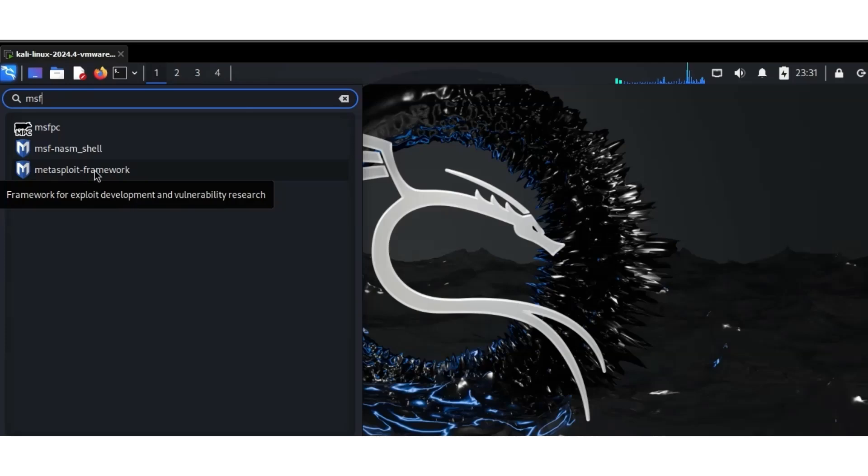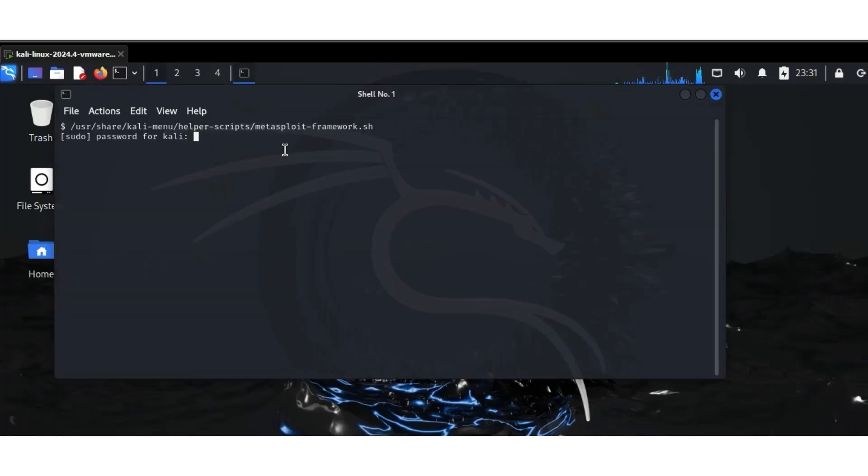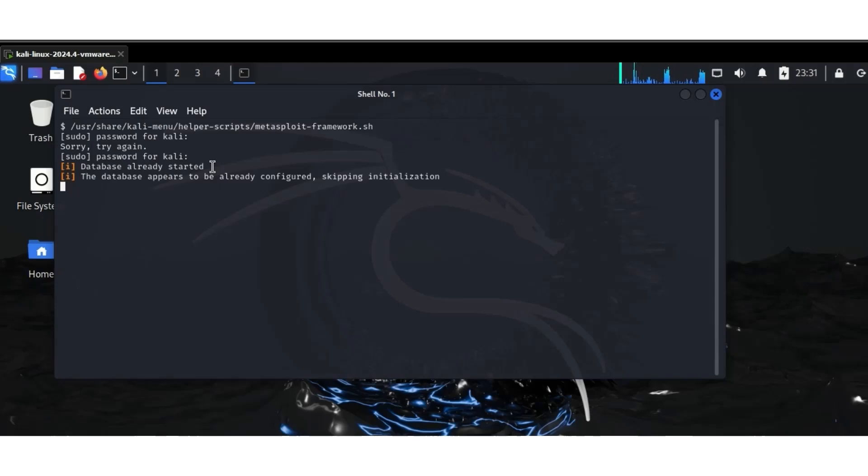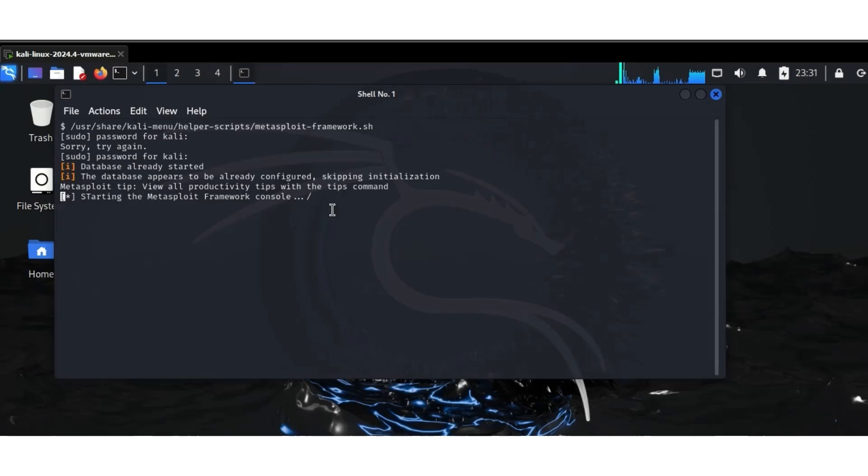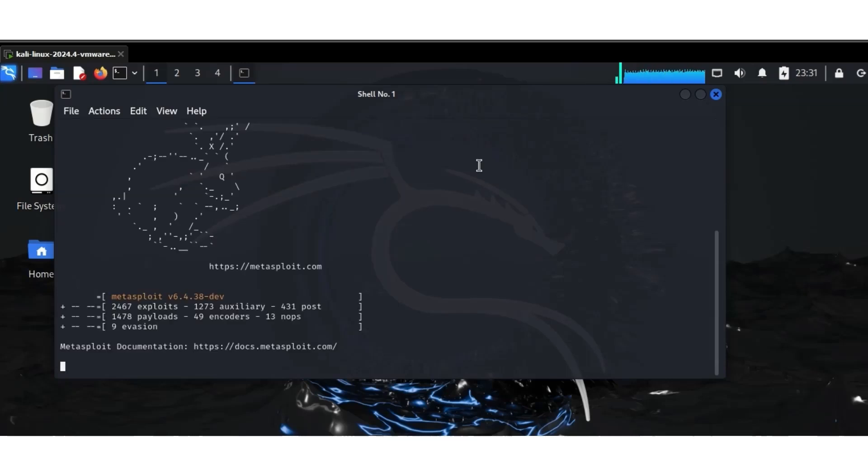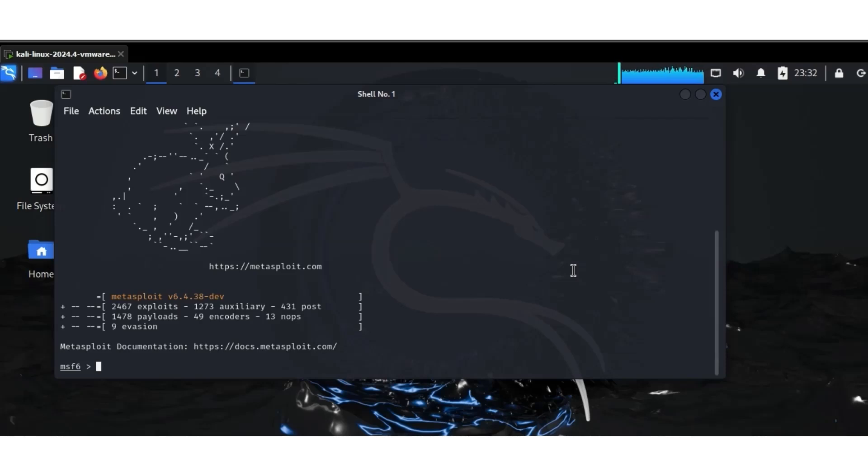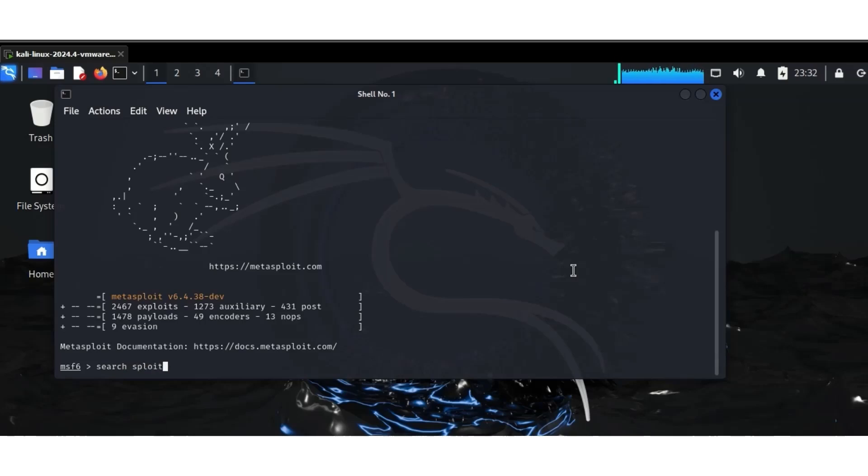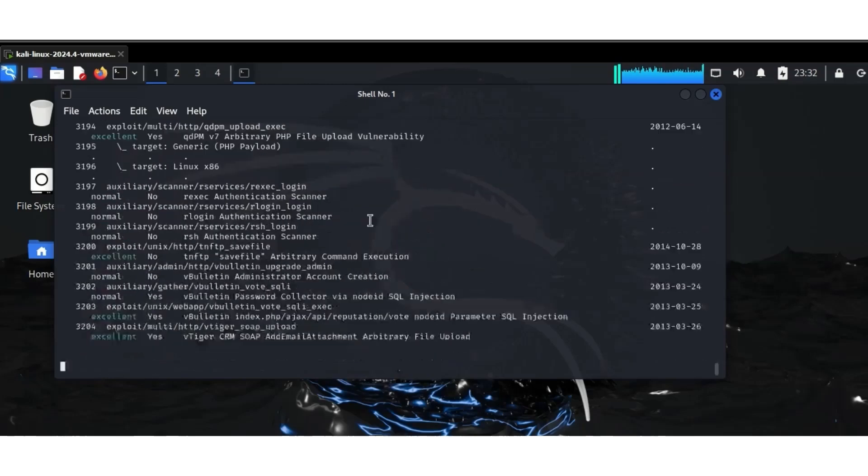Number 9, we have Metasploit. With its new modules for IoT and SCADA exploitation, it's still the go-to framework for exploit development and post-exploitation. This is the interface of Metasploit framework. You just go to search exploit, and it's going to bring out lots of exploits that Metasploit framework has.